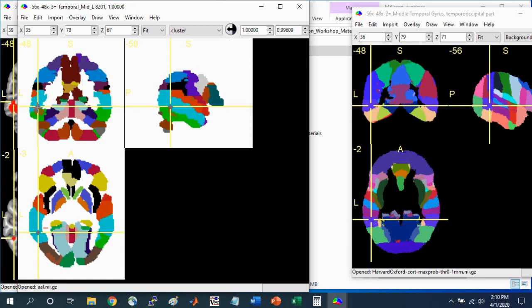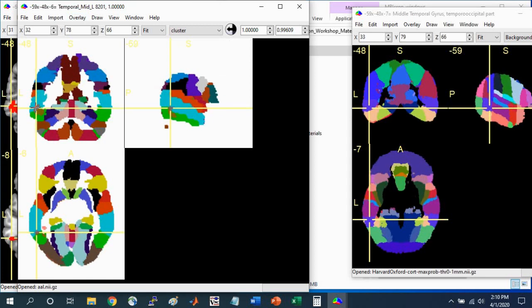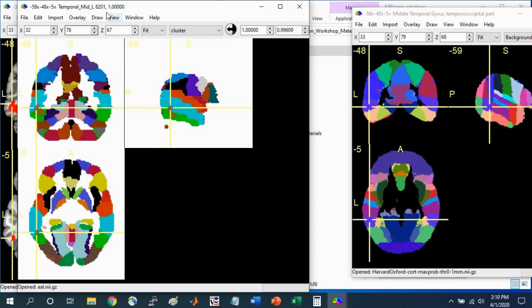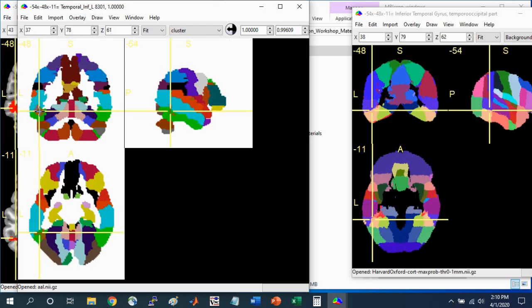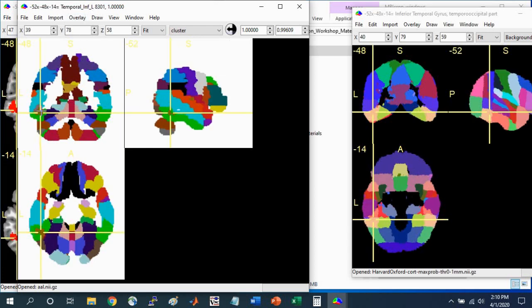You can see that this portion of the cluster is in the left middle temporal gyrus. And this portion of the cluster is in the left inferior temporal gyrus.